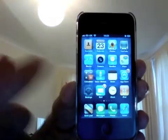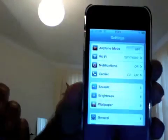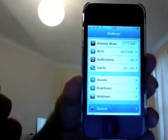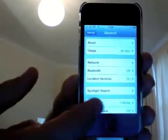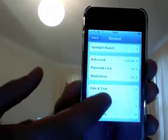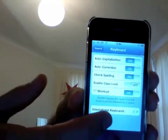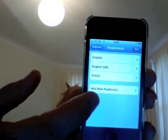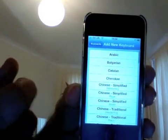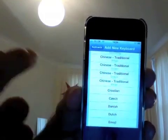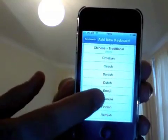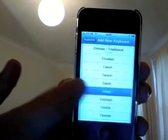Now go back to the Settings application so it starts fresh. Go to General, then scroll down to Keyboard, then go to International Keyboards and tap 'Add New Keyboard'. In the list, scroll down and you'll see a new keyboard added — it says Emoji.